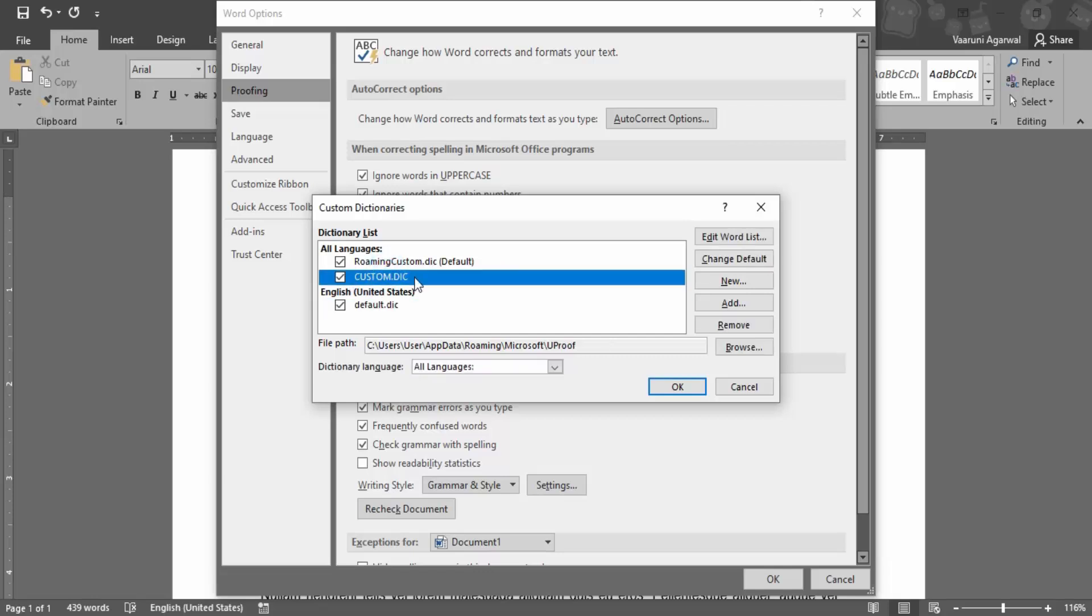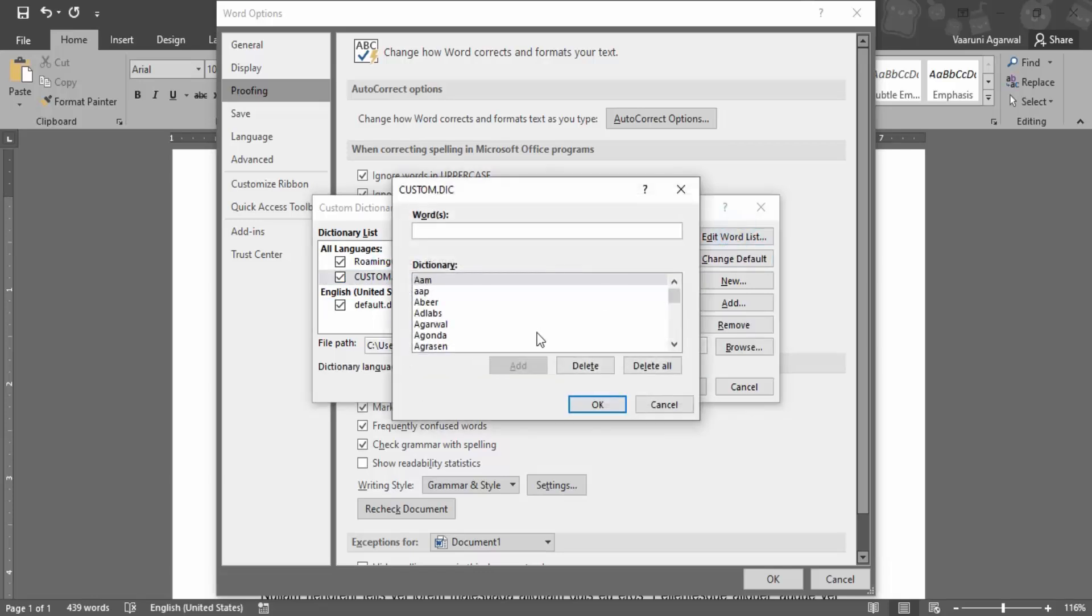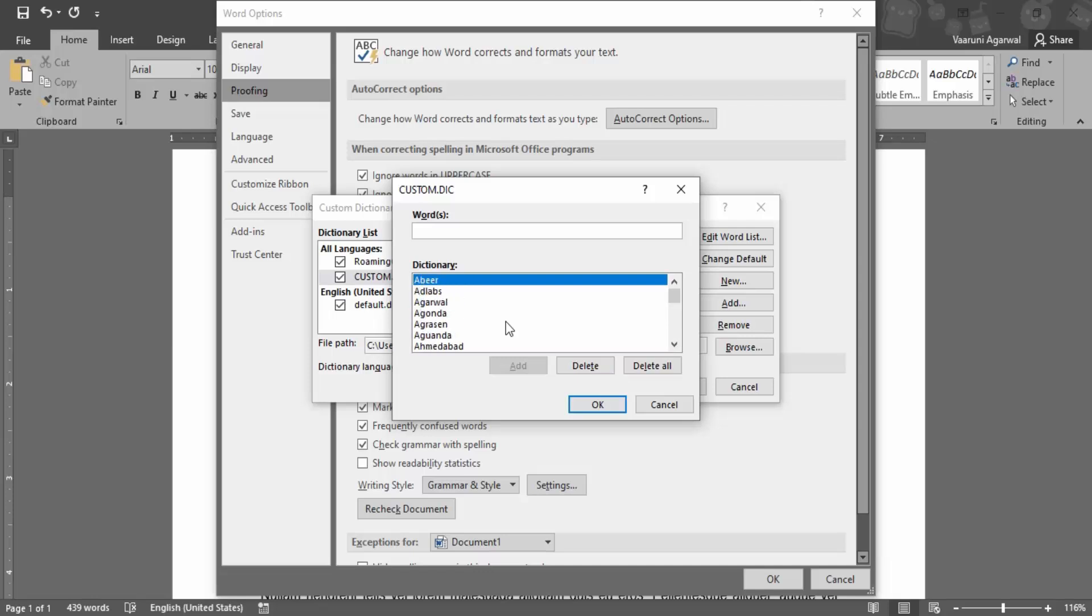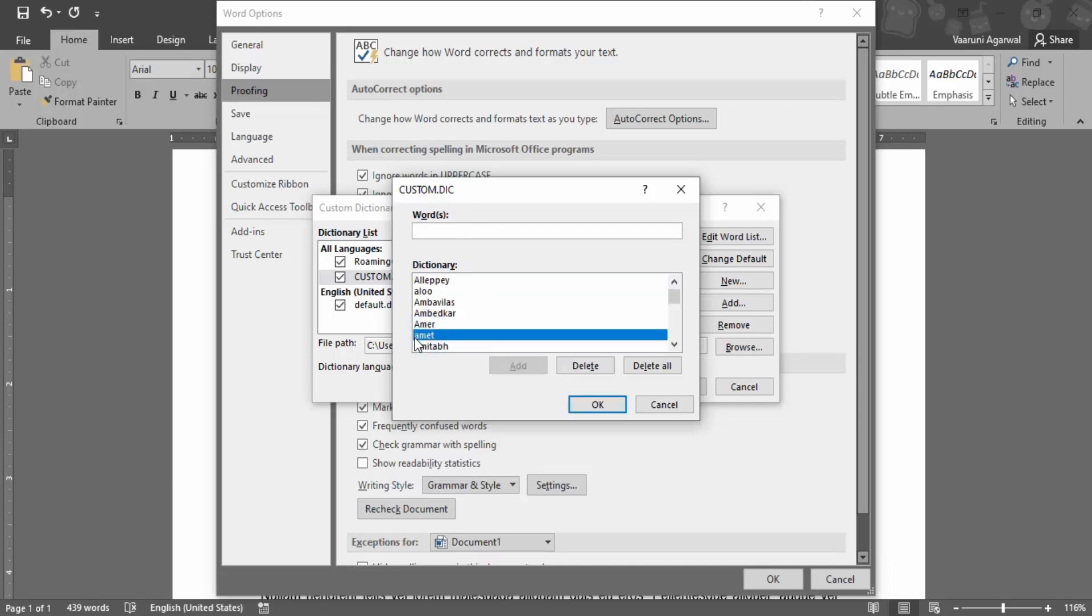Next we have is this custom.dic. Let's just click on Edit Word List. So you can see there are multiple words that are available. But I want to search for a word A-M-E-T. Let me just check if it is present here or not. So yes, this word is present, A-M-E-T. This word is present.